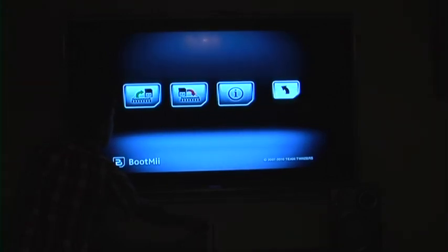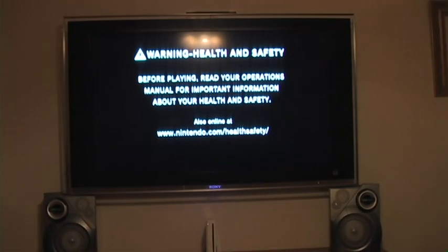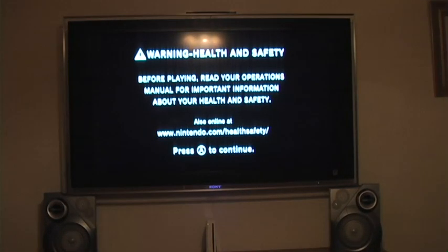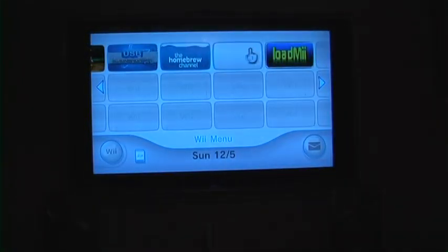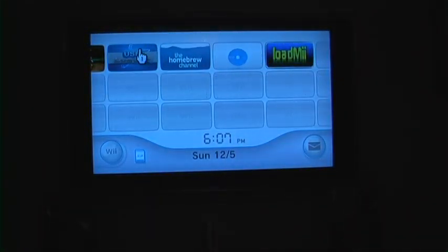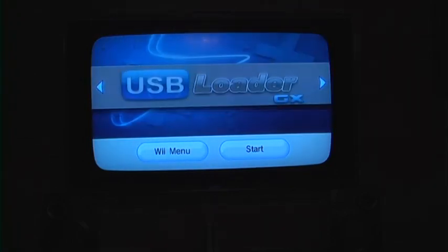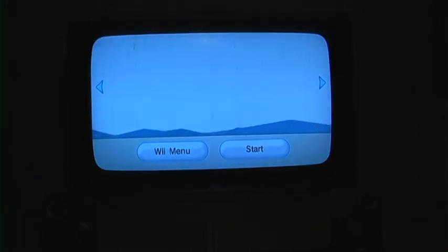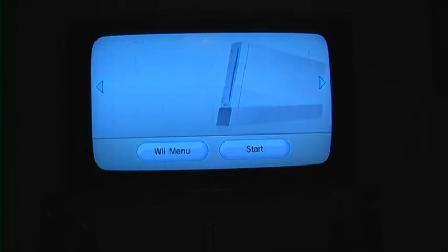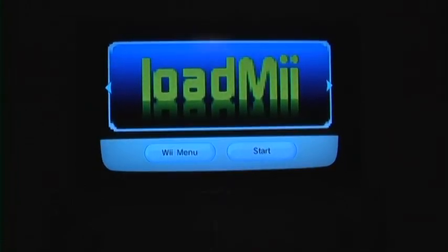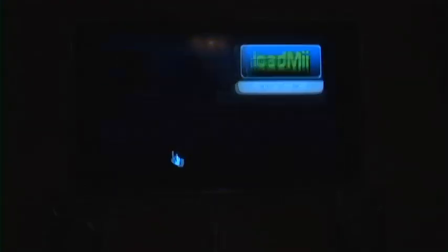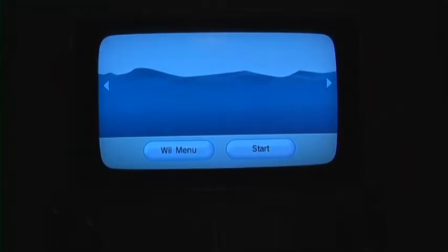Now we are going to go back to the arrow and hit power. We are going to hit reset to go to the Wii menu. Now your Wii is complete with the addition of these channels.